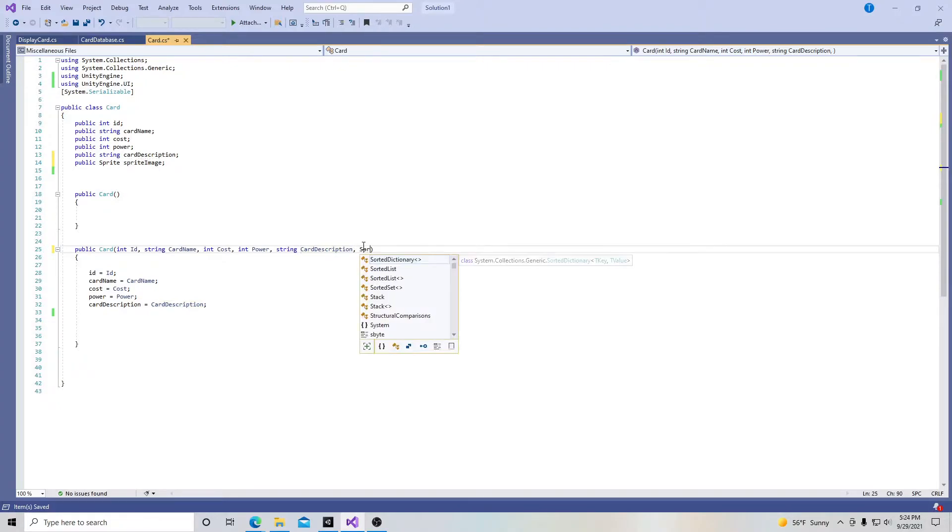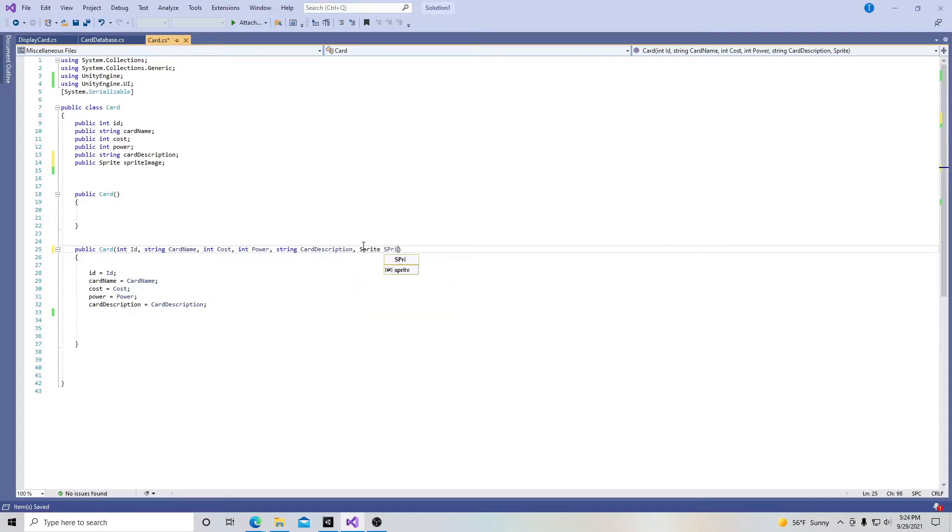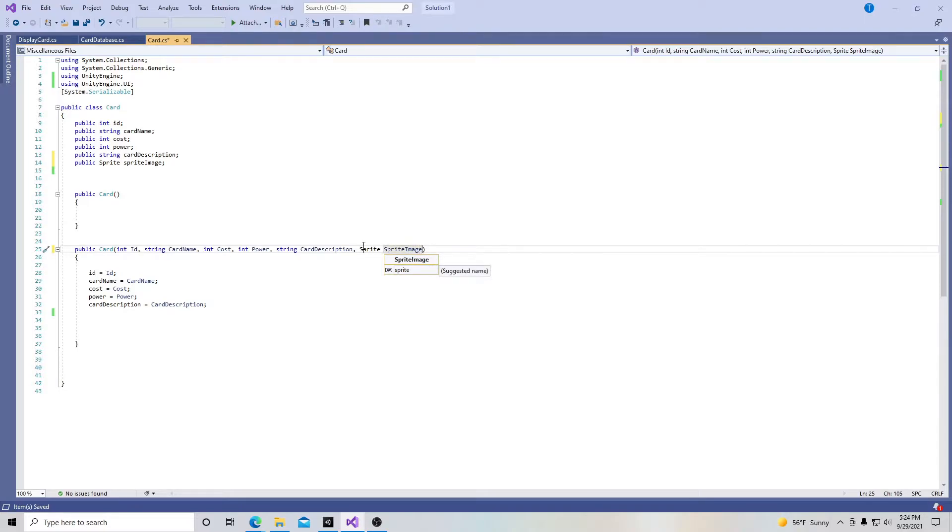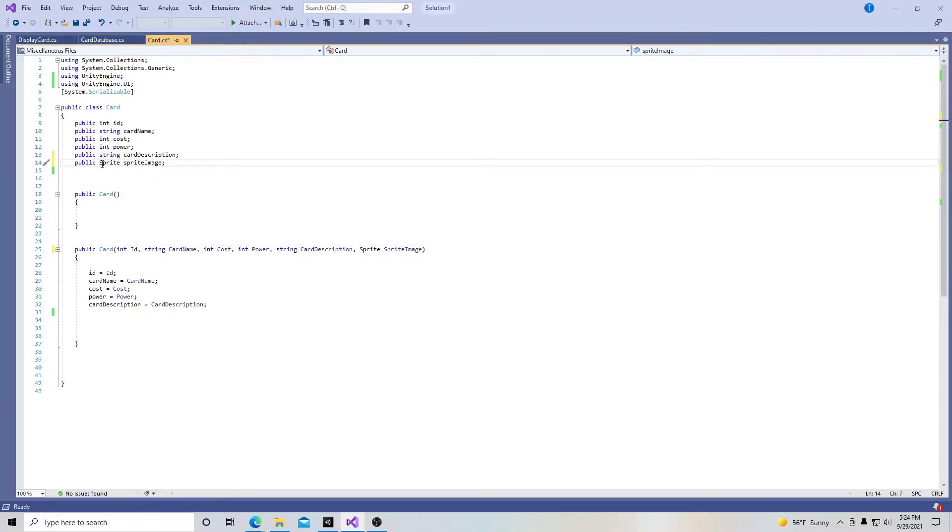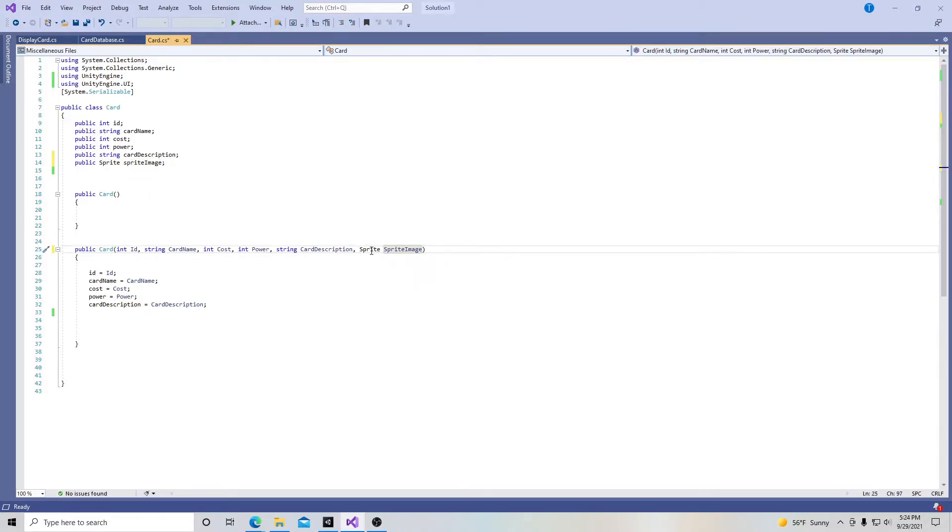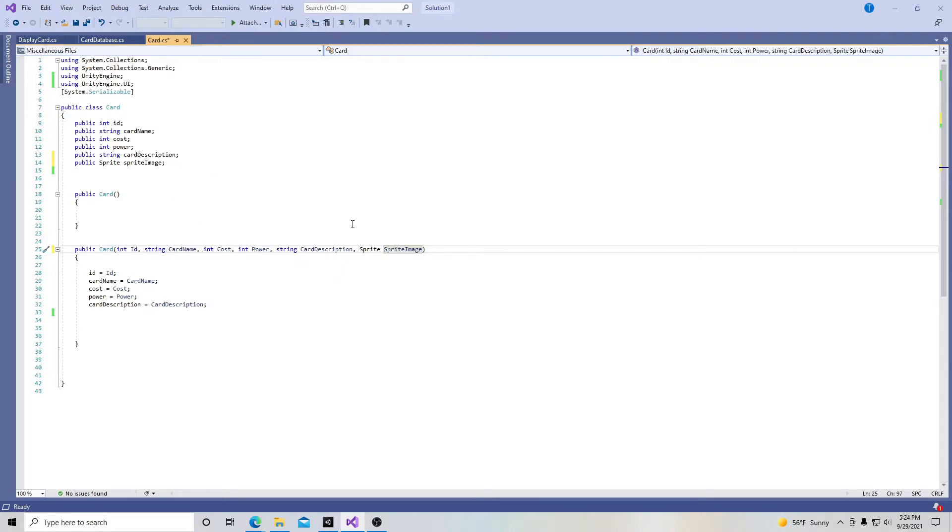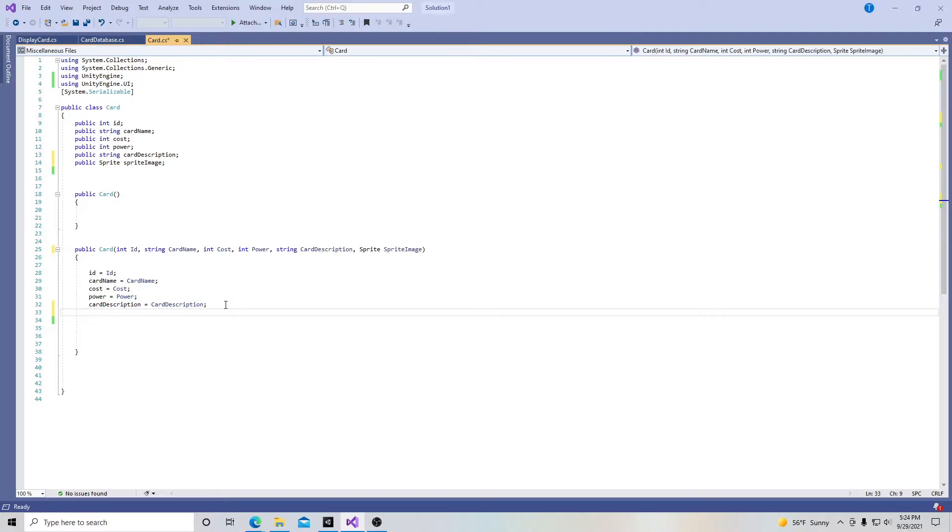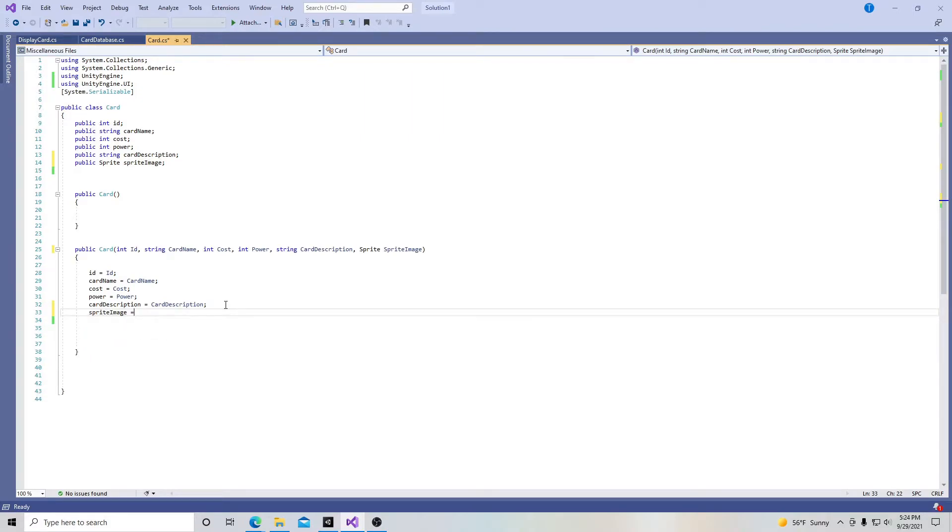In the constructor, I'll add Sprite spriteImage as a parameter. Keep in mind the lowercase sprite variable will receive the uppercase SpriteImage parameter, just like we have power lowercase and Power uppercase. We're passing information through the parameters and defining it in the variables. Then I'm going to say that sprite equals SpriteImage.